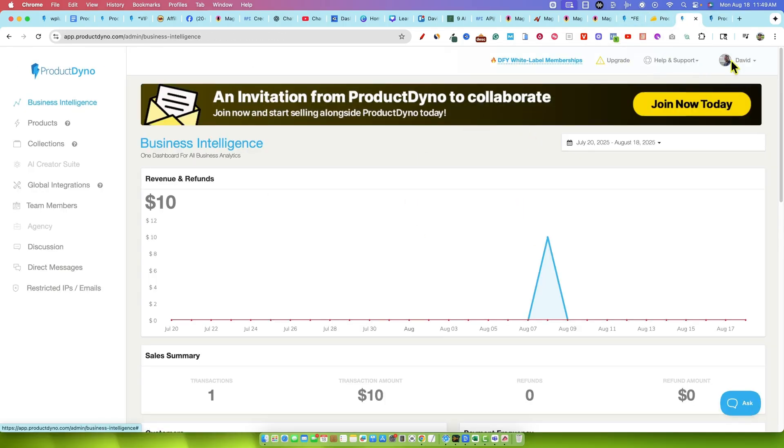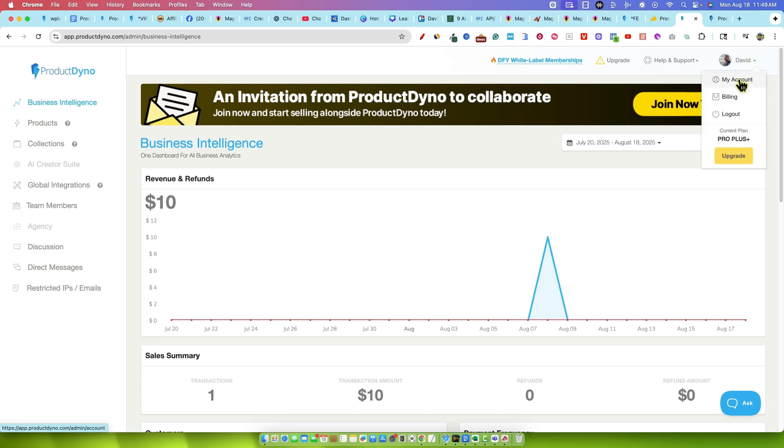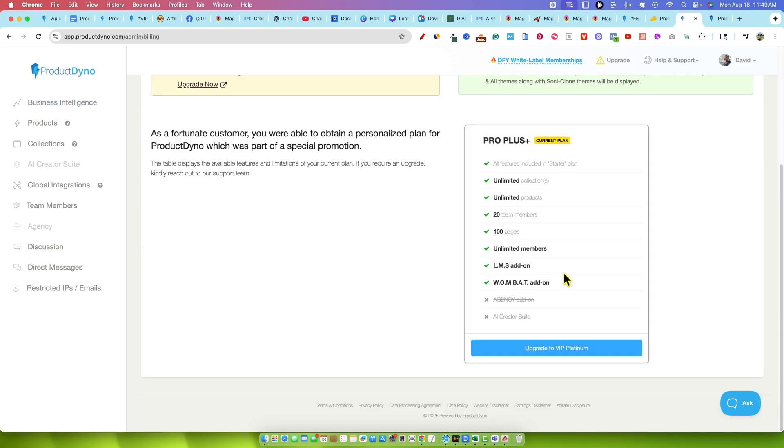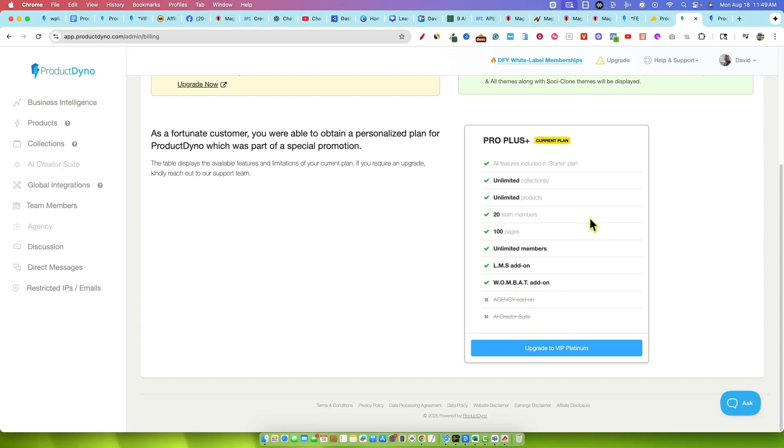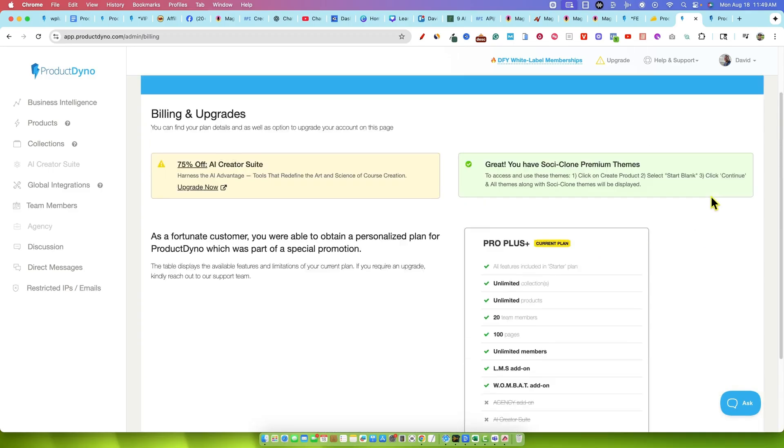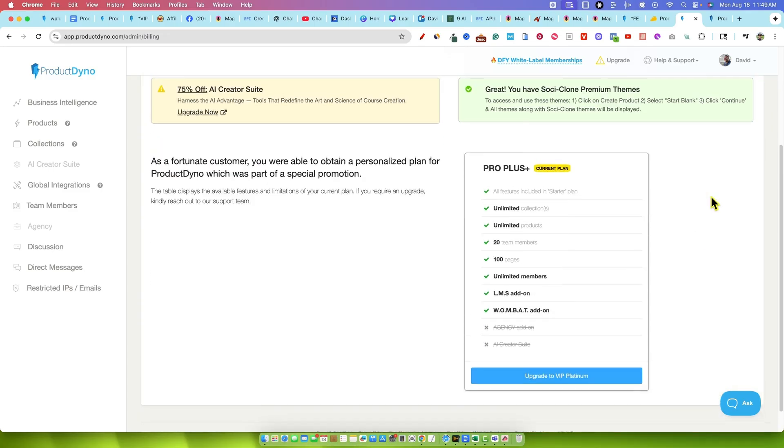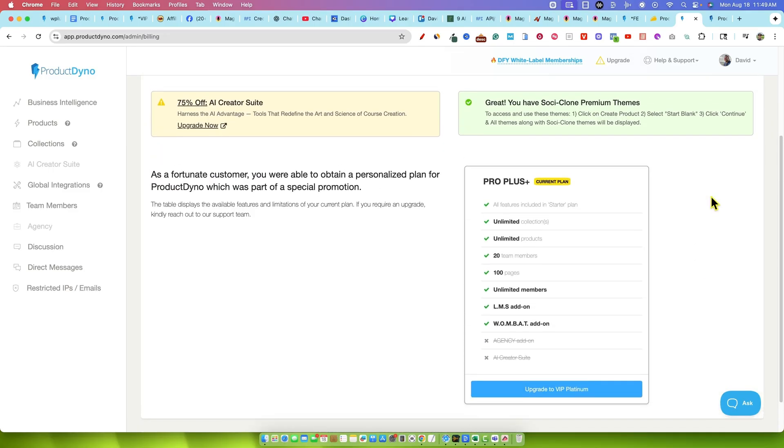If I go over here and look at my dashboard, my account or on billing right here, you'll see that I'm on the Pro Plus plan. The only thing that I'm missing from my plan is the agency add-on and I also don't have the AI creator suite. So those would be things that I would be looking at trying to upgrade today if this was my tool I'm using.